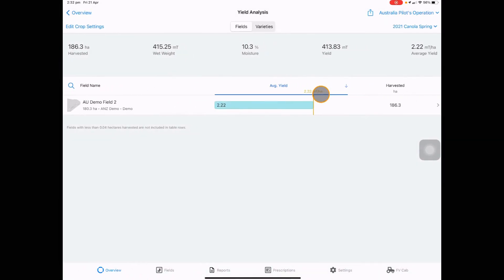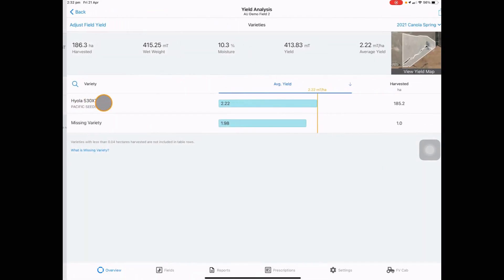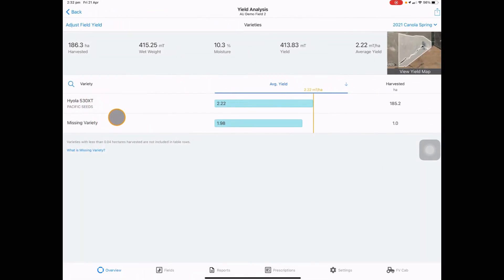The yield analysis tile allows you to analyze your yield in more detail on both a field and a variety basis.